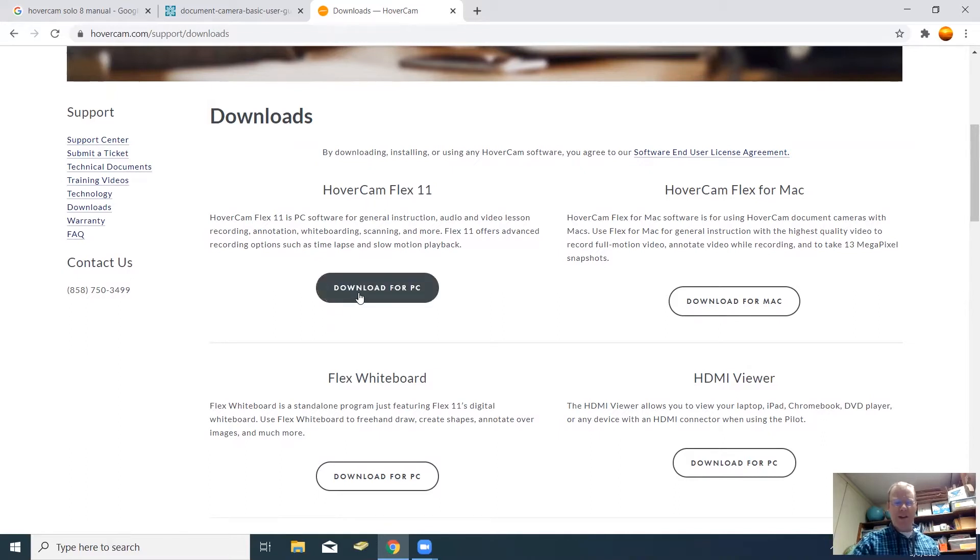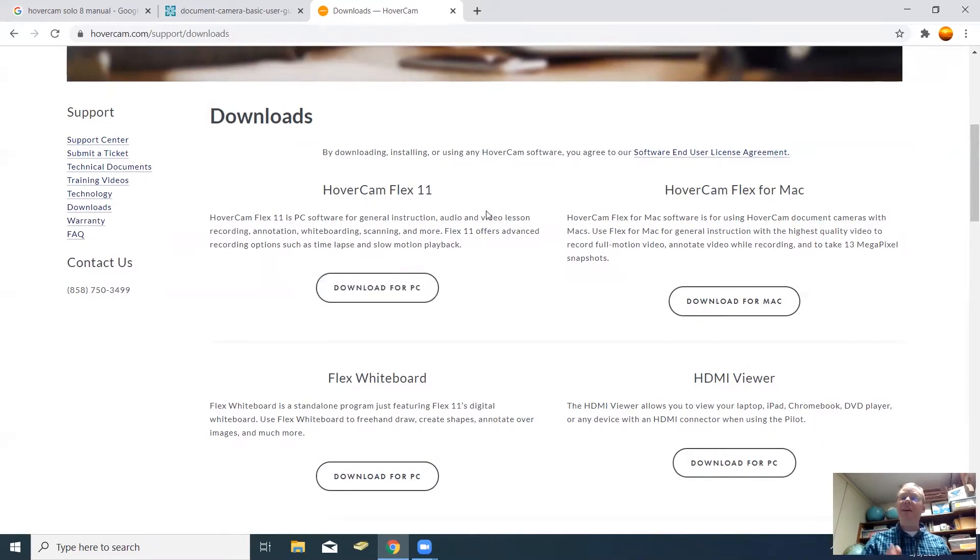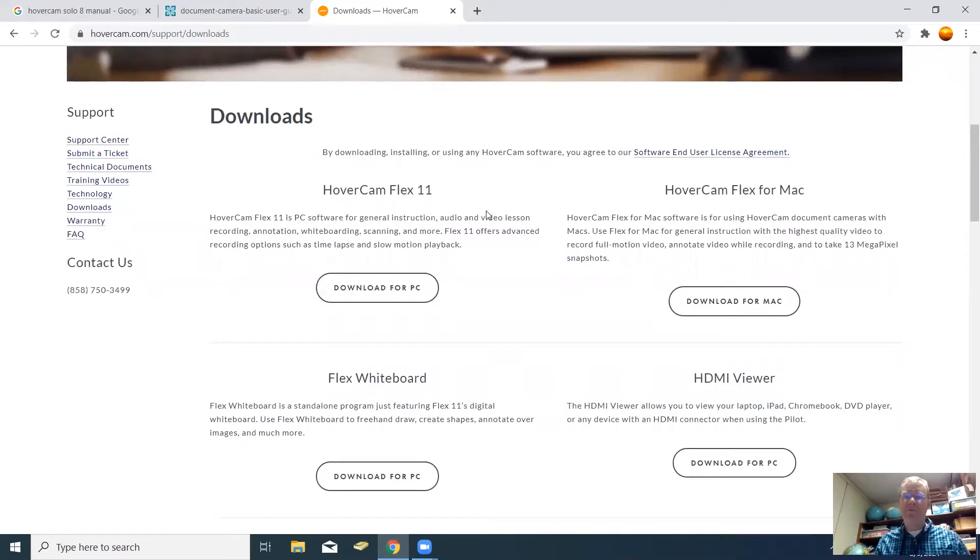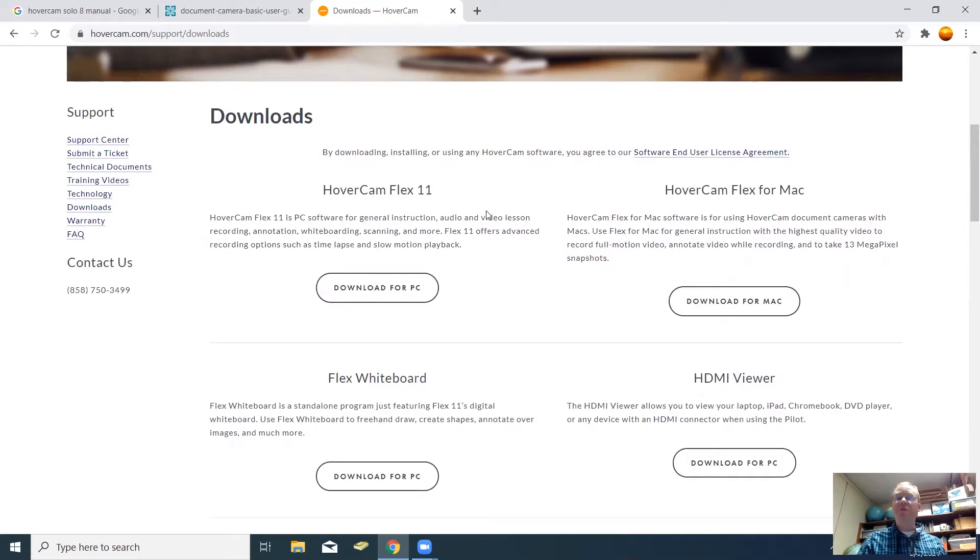You'll click download for PC and just follow the prompts. It's very simple. It only takes probably a couple minutes at the most to put this software on your computer.